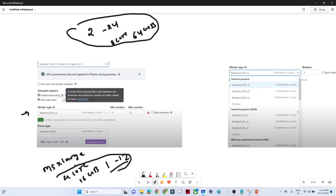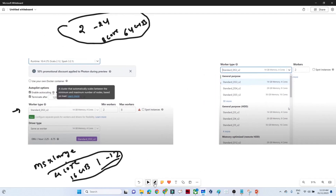After selecting the worker type and number of workers, there is an option to enable auto scaling. Auto scaling means if you set a range of 2 to 8 workers, it will scale automatically — if 2 to 3 are occupied, it will switch to additional workers automatically. There is also a terminate option, where after a certain period of inactivity, the cluster will be automatically terminated.